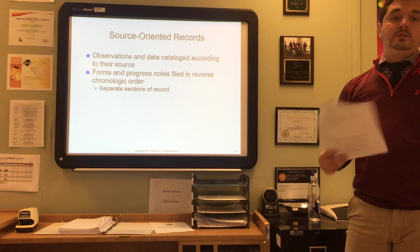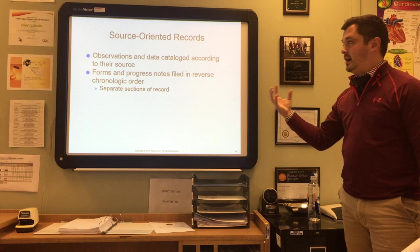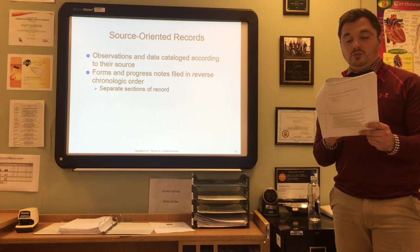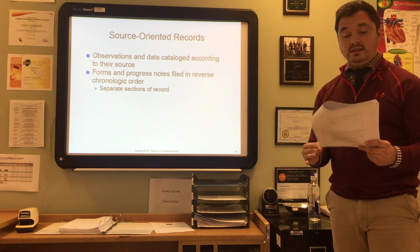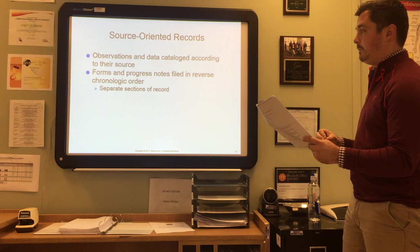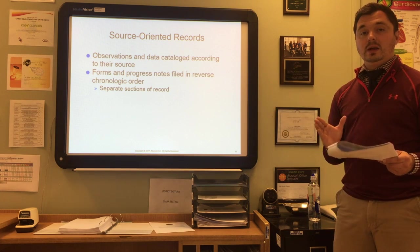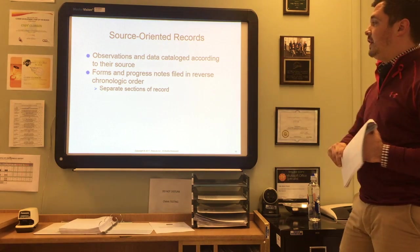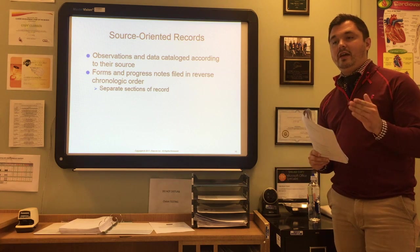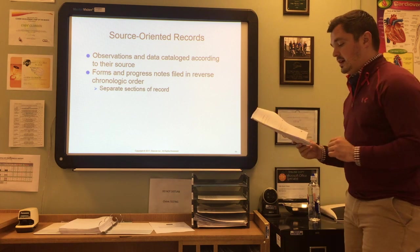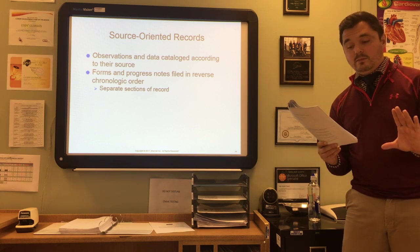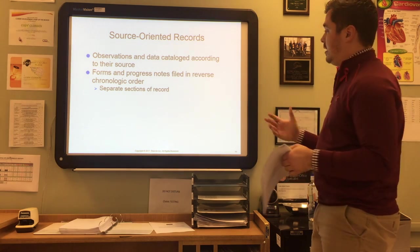Now let's talk about the actual content of the medical record. The first type is the source-oriented medical record. The traditional patient record is source-oriented — that is, observations and data are entered by the provider, laboratory, radiology department, nurse, technician, and others, with no recording of a logical relationship between them. Forms and progress notes are filed in reverse chronological order by separate sections of the record, so that providers don't have to reach to the bottom of the chart to find the most recent result.